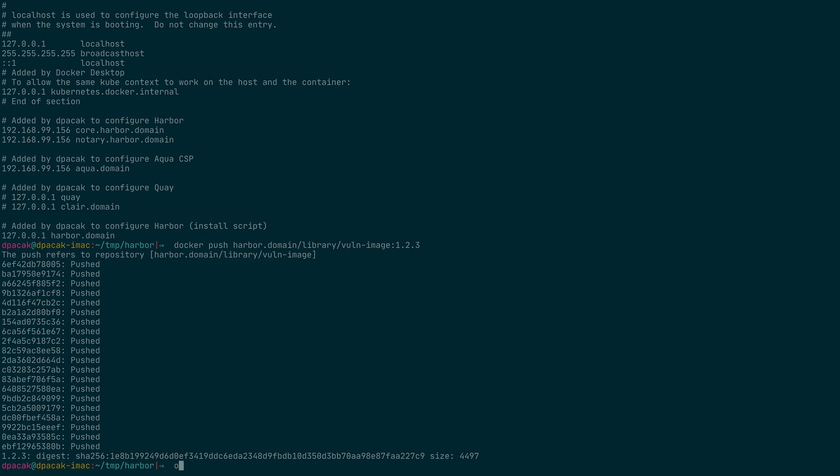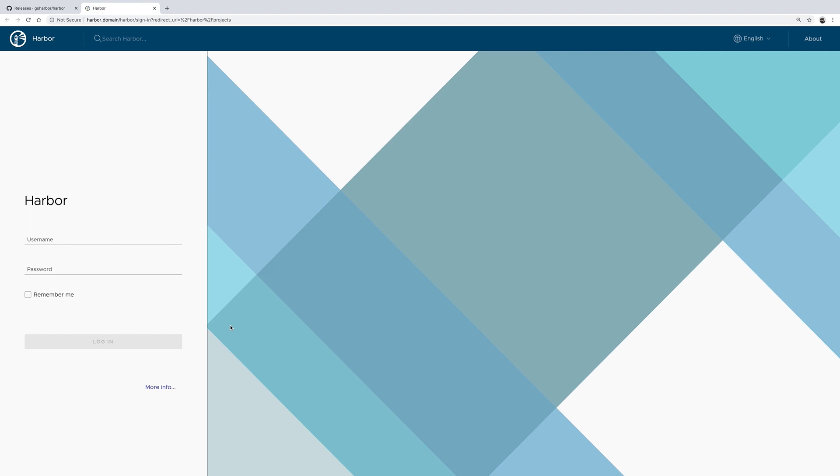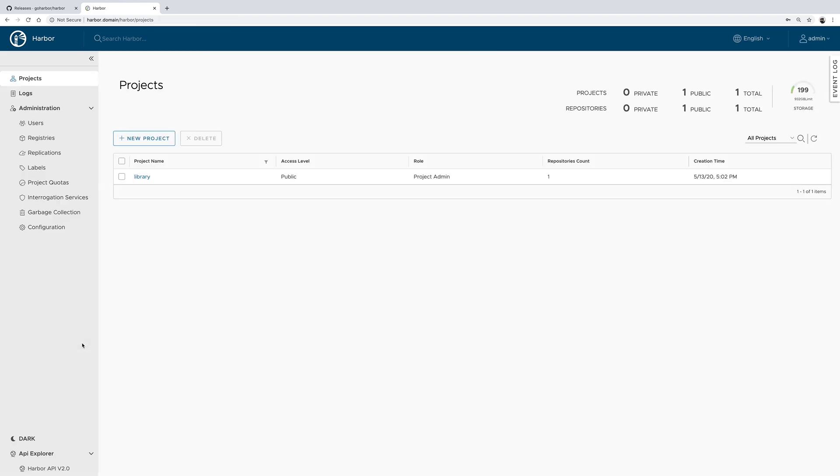Now we could go to Harbor interface, which is accessible at Harbor.Domain because of the ETC hosts config. I could log in with the default credentials.